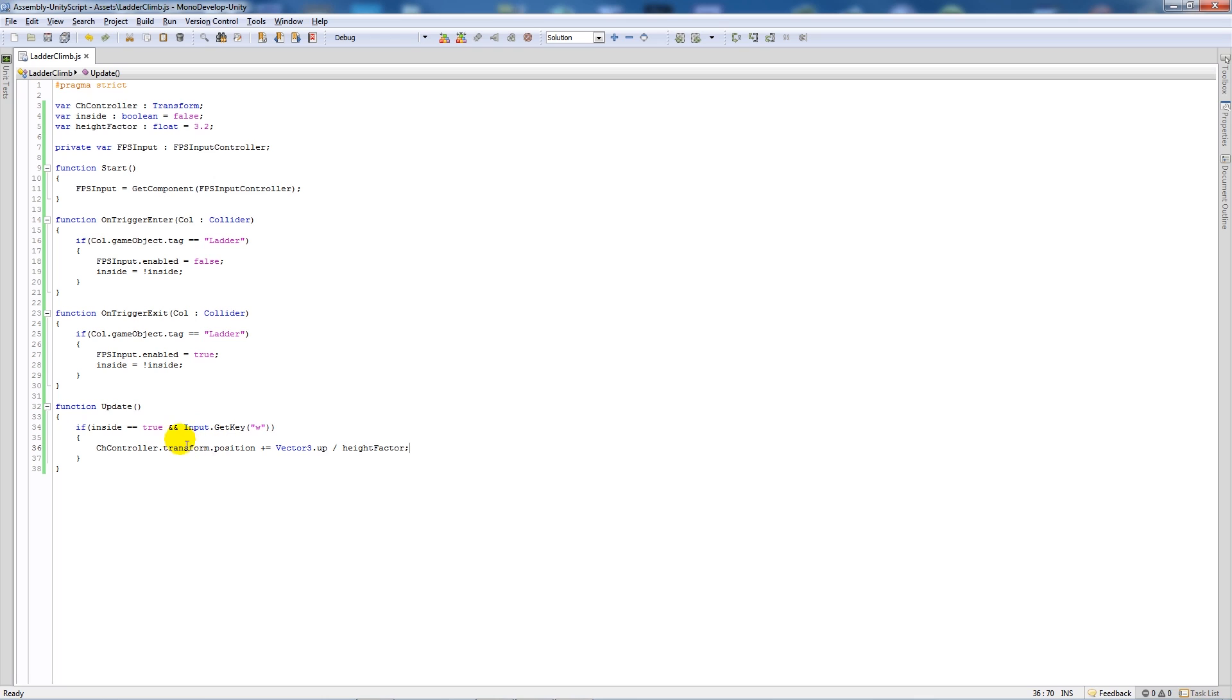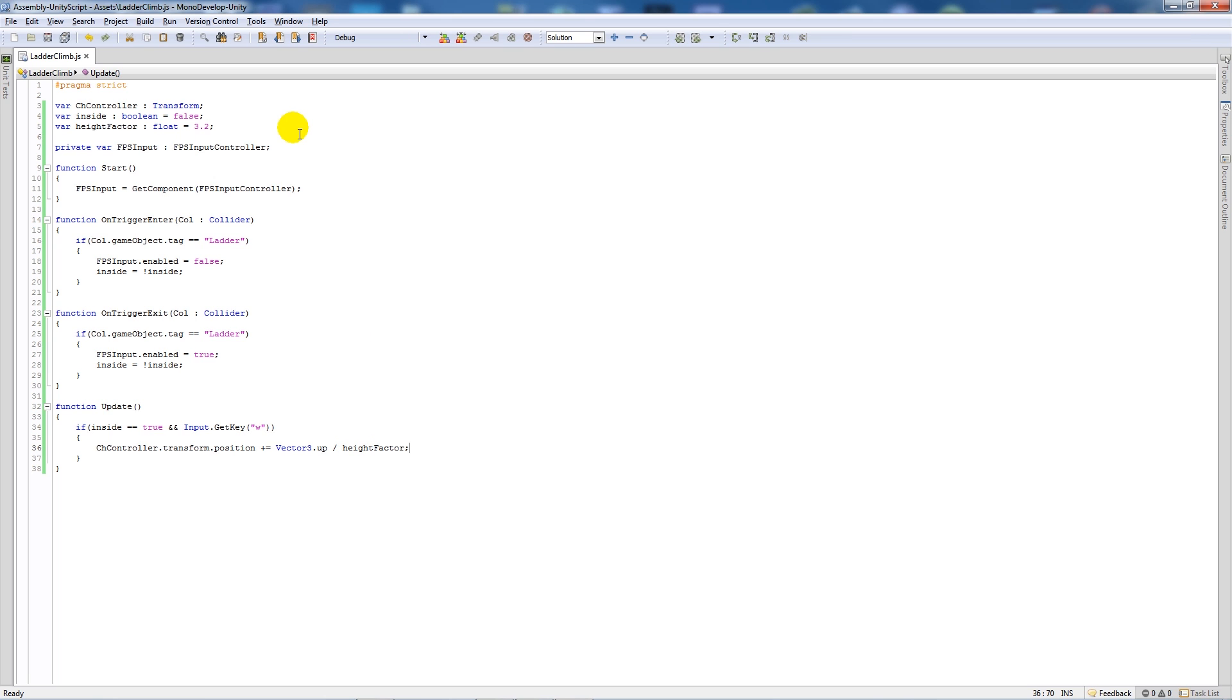And then if the inside is ever equal to true, which is in one of these cases when we can't move, and then we press W, the character controller will transform its position equal to what vector 3 up is, and it just changes the Y direction. And then we're dividing it by a height factor so we can't go as high up.